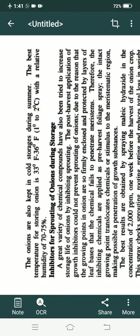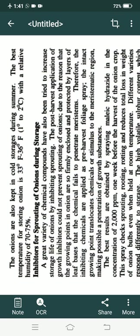Onions are also kept in cold storage during summer. The best temperature for storing onion is 33°F to 36°F, that is 1 to 2 degrees Celsius, with a relative humidity of 70 to 75%. This is lower humidity compared to other fruits and vegetables because the moisture content of onion is lower at 86%.